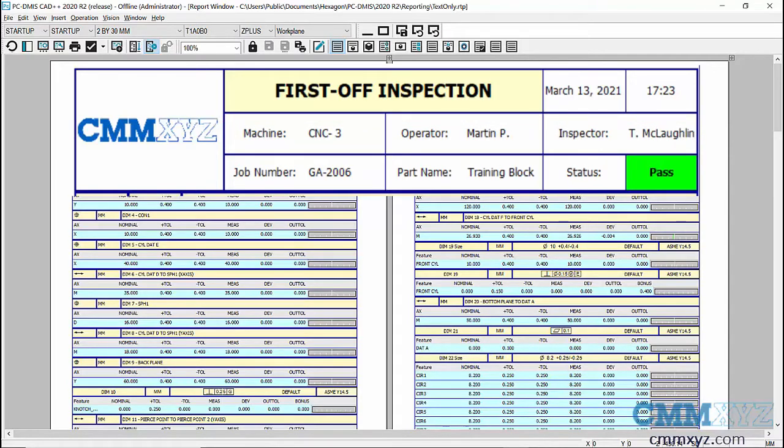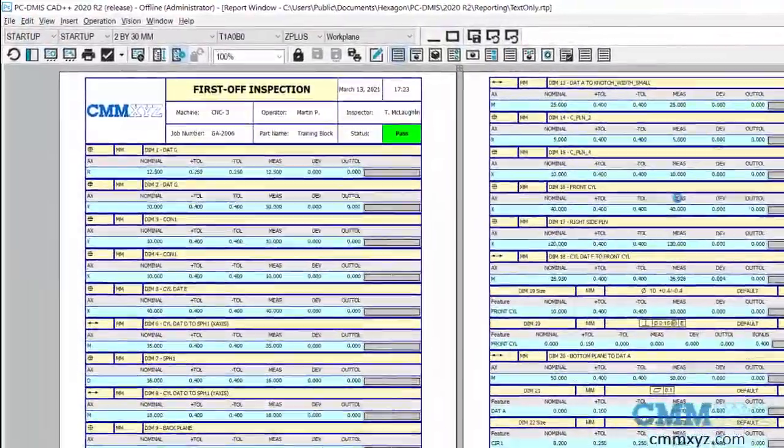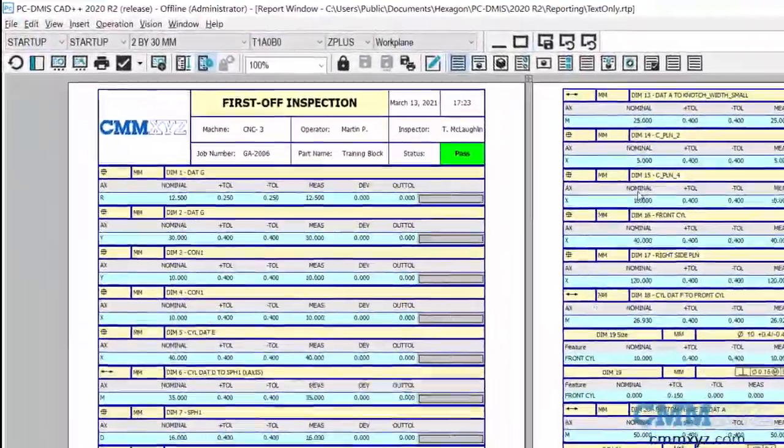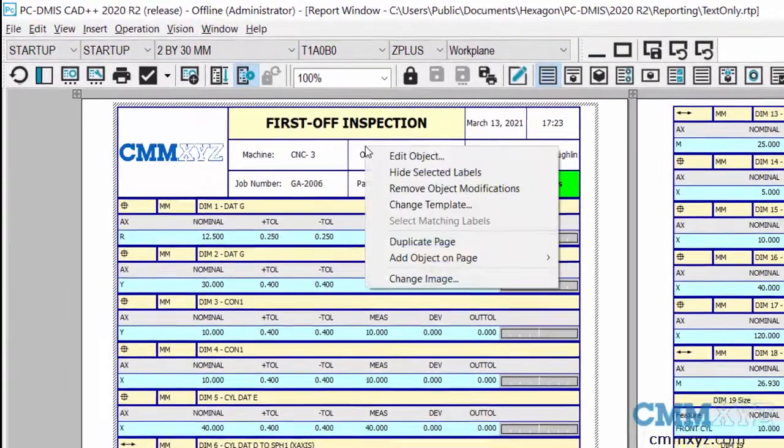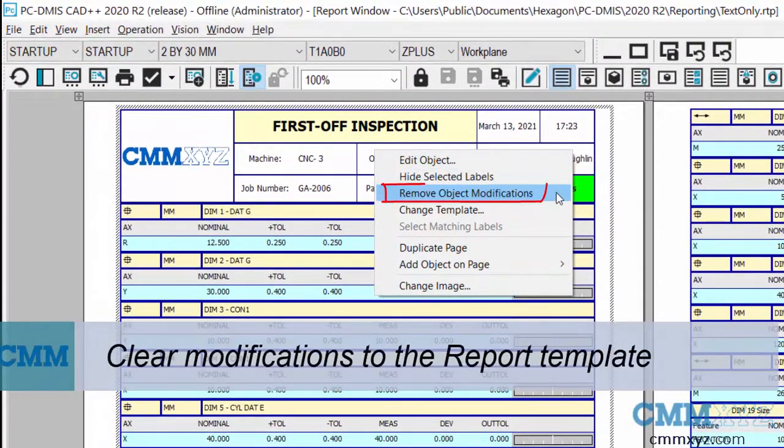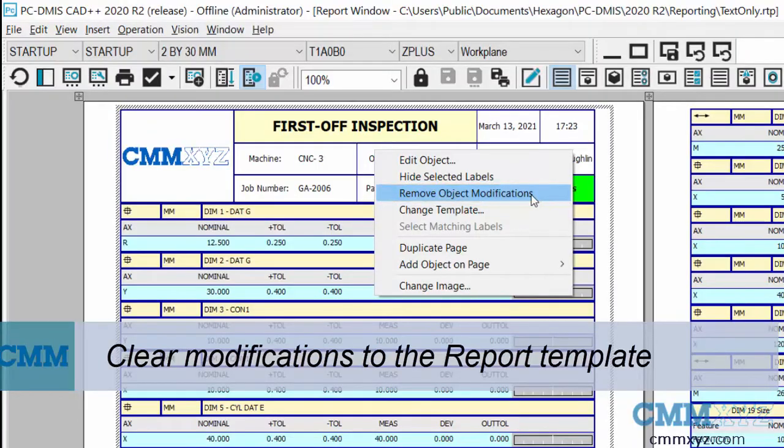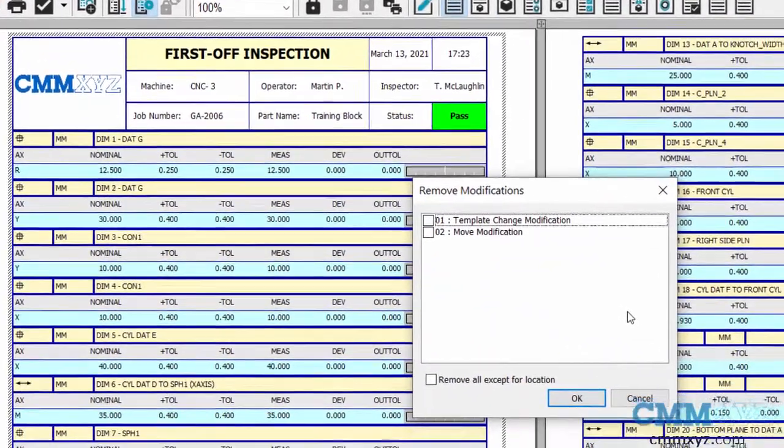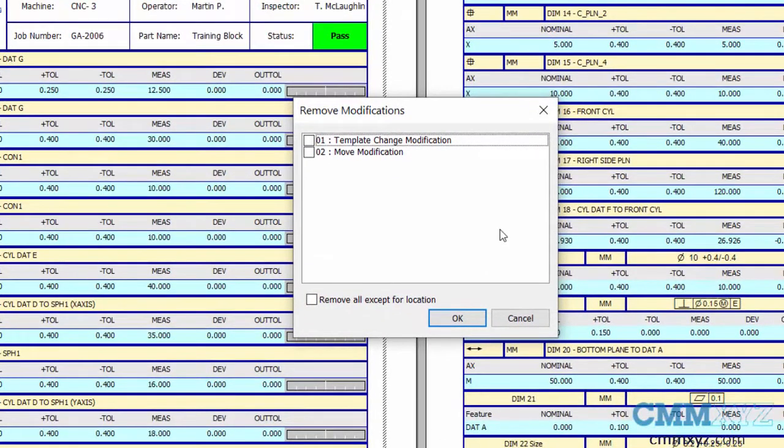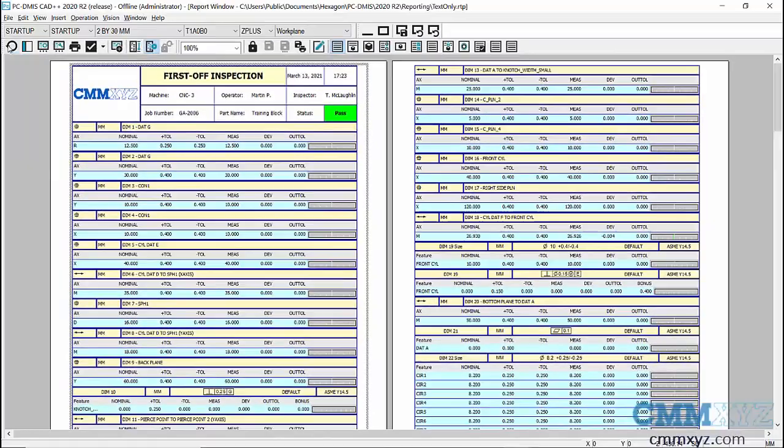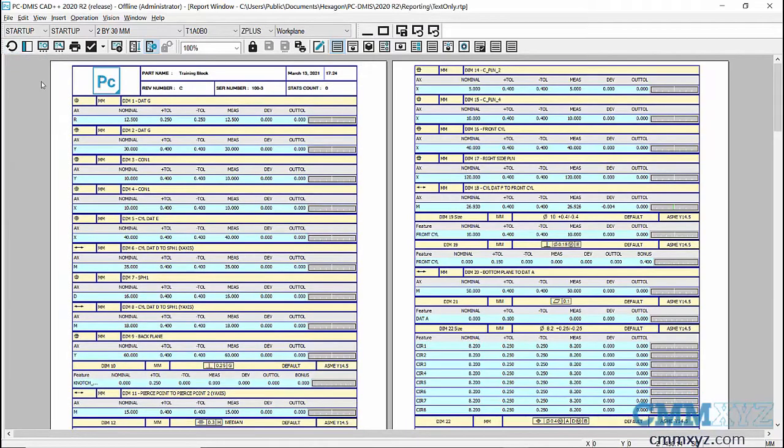What we need to do if we want to load a different one now is we actually need to clear the object customization. So I'll show you what I mean by that. Let's right click the header and we need to remove what's called the object modifications. That is the changes I've made to the default report template. All I do is select template change modification. What I want to do is clear that, refresh my report, and then we're back to the default setup here.